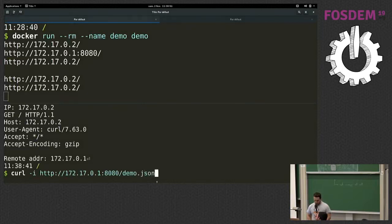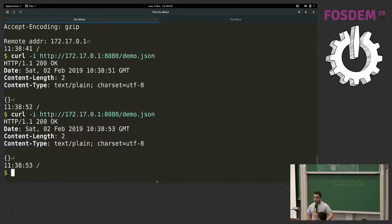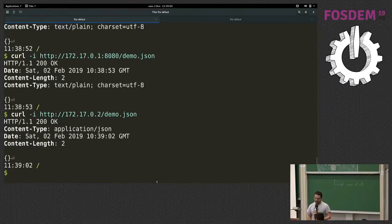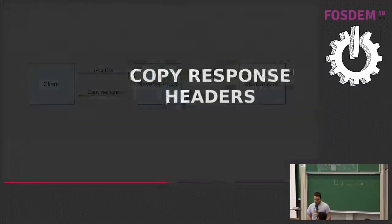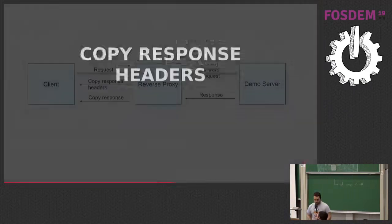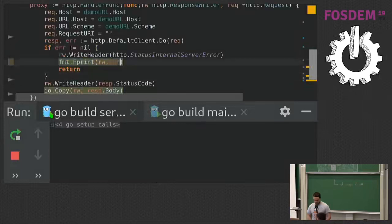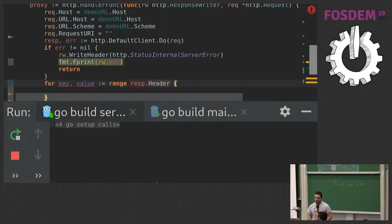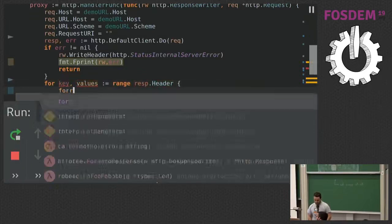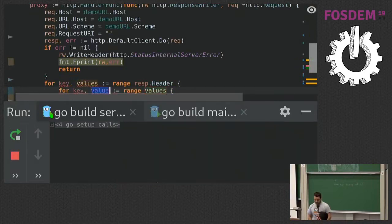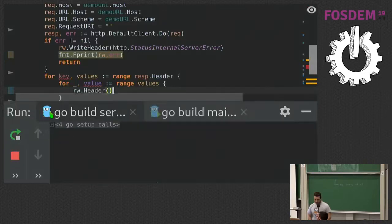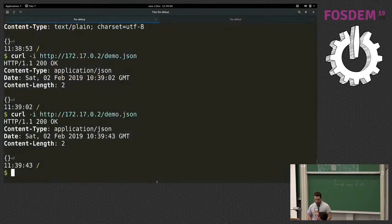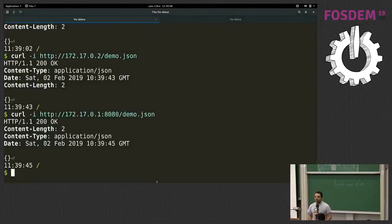Let me try another path — demo.json. You can see this is JSON but the content type looks wrong. Checking my demo server directly, the content type is correct. So the issue is that we need to copy response headers too — we only copied the status code and the body. Before writing the status code, we loop over the headers of the response. Headers are a map of strings so we need a double loop, and we set each header value on our response writer. Let's restart and try again — now the content type is correct.